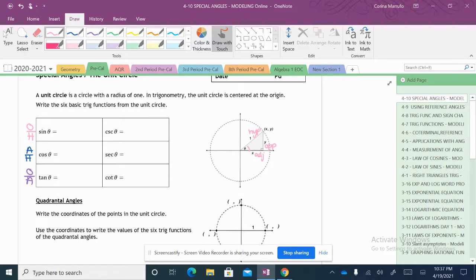So my opposite is going to be y. My hypotenuse is 1, so y over 1, which is just my y value. So on the unit circle, your sine is equal to your y value, whatever your y value is. Now for cosecant, it's the opposite — instead of being y over 1, it's 1 over y. So it's your hypotenuse over your opposite, and you can't reduce it.